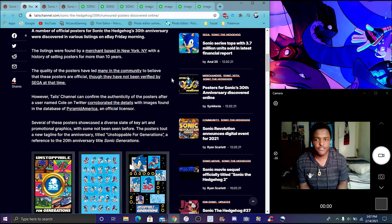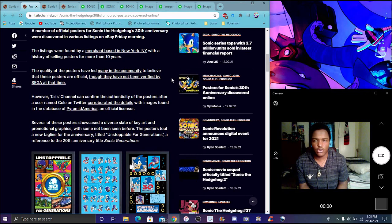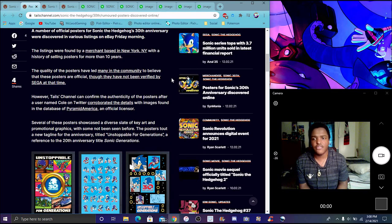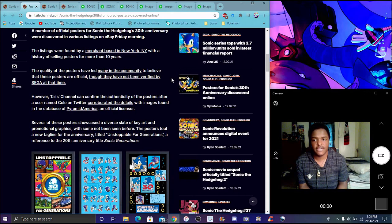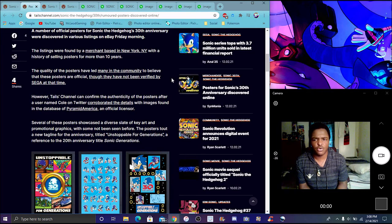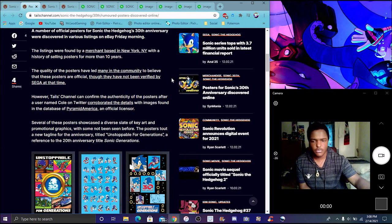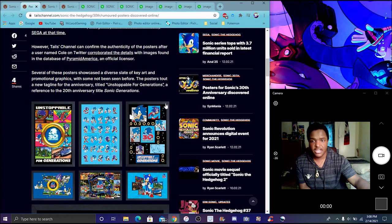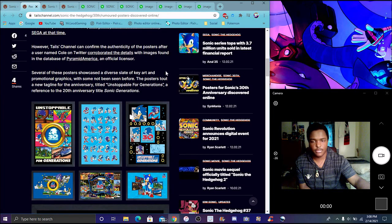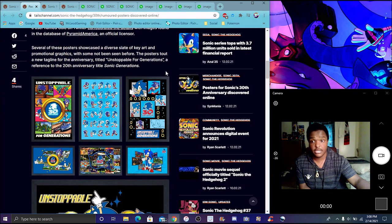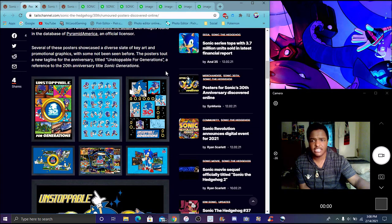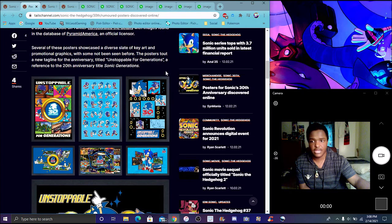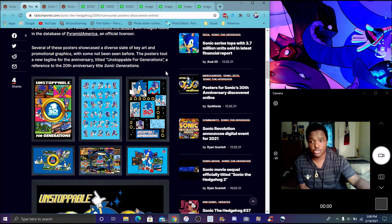The quality of the poster has been led to many communities to believe that their posters are official, though it had not been verified by Sega at the time. At least it has been confirmed by Sega specifically, and they are basically official but they haven't been announced by Sega yet though. These posters are a trope and tagline of the anniversary titled Unstoppable for Generations, a reference to the 20th anniversary of the title of Sonic Generations.